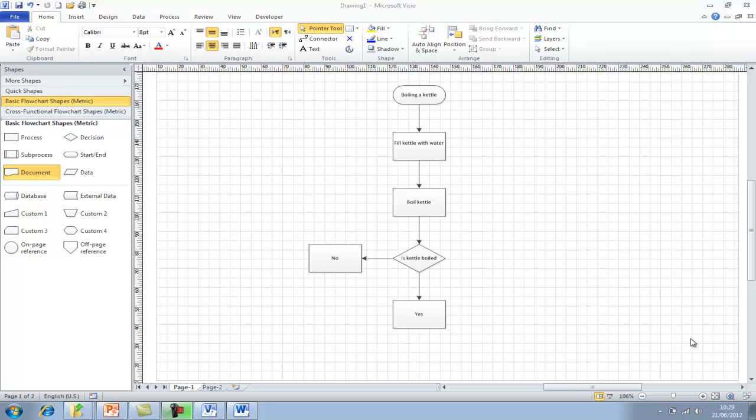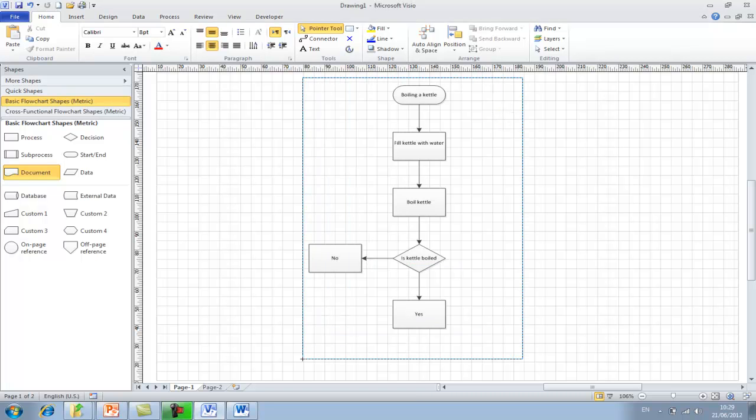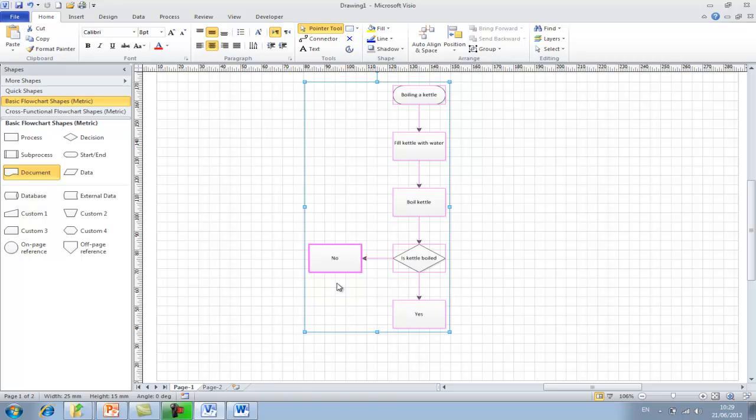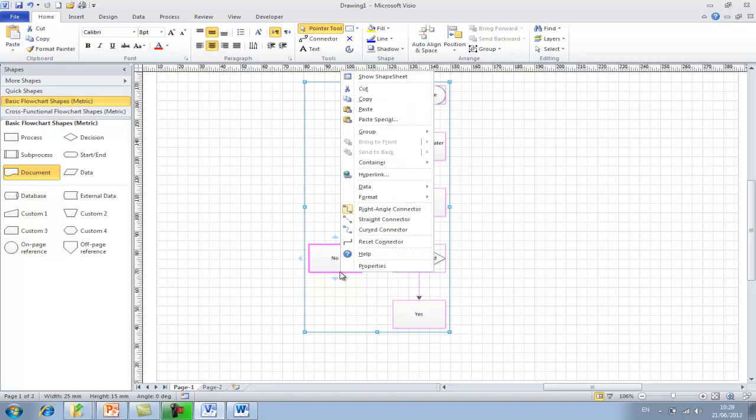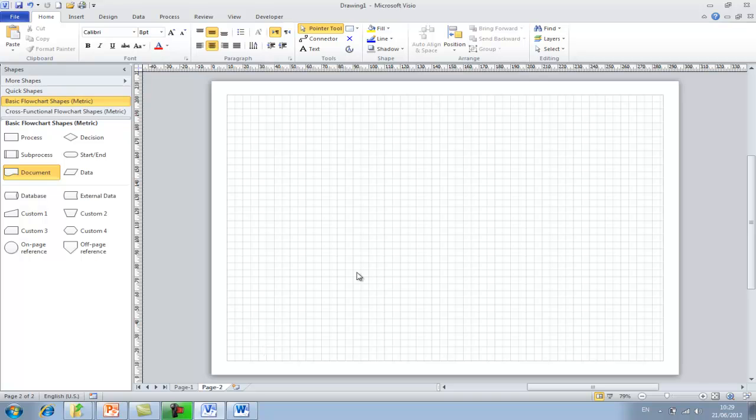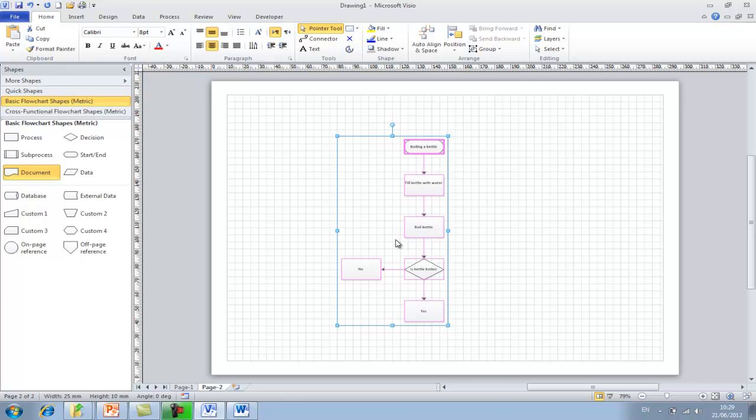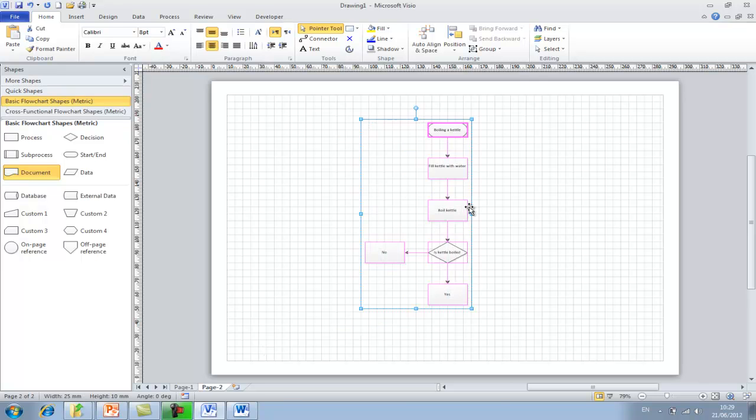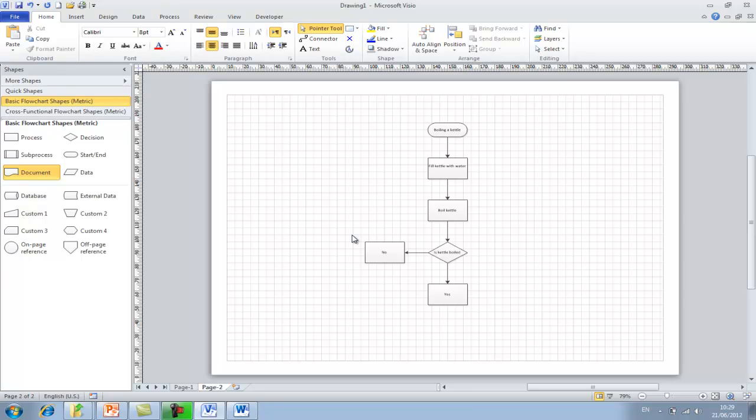To show you how easy it is to link between flow charts, for this example I'm simply going to highlight the existing flow chart we have, I'm going to copy it, and I'm going to paste it into page two. If you were doing this for real then you would obviously have a separate process model that you've already created or build on this secondary page.